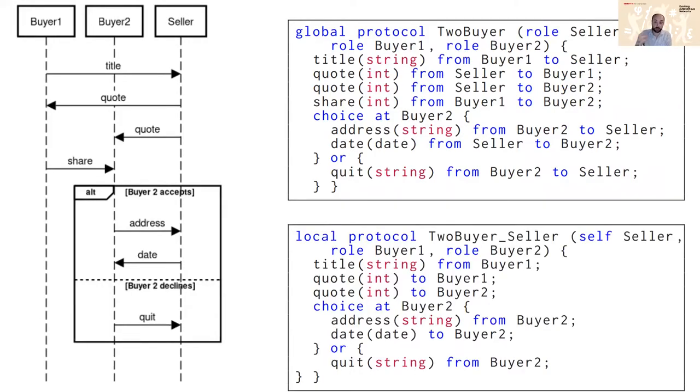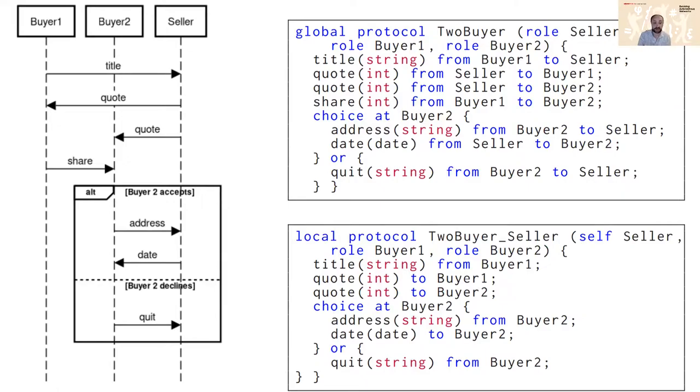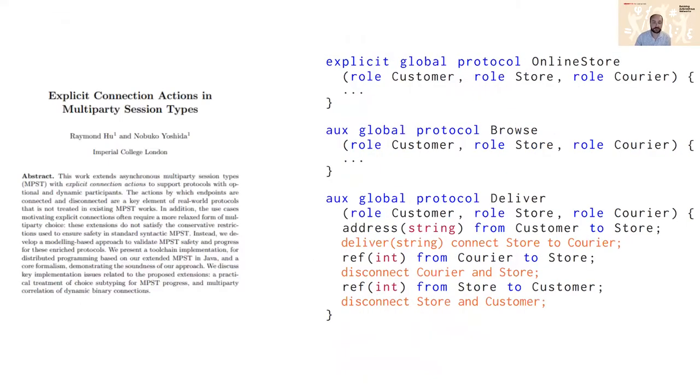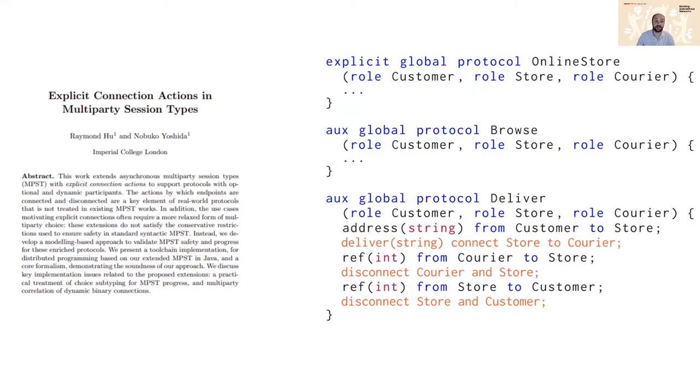This global protocol can actually be projected into a local protocol from the perspective of one of the roles, in this case the seller. So the seller expects to receive a message of title of type string from buyer one and then send a message of quote type to buyer one, etc.